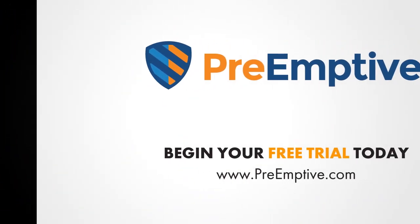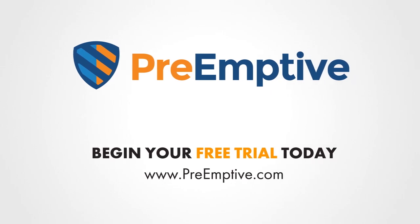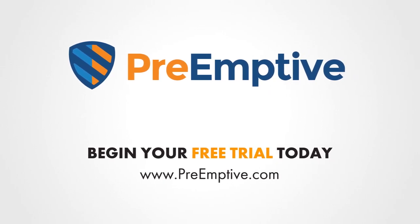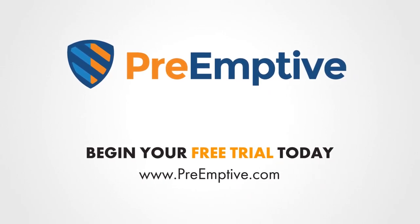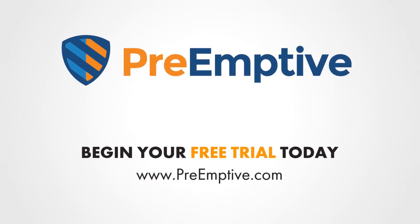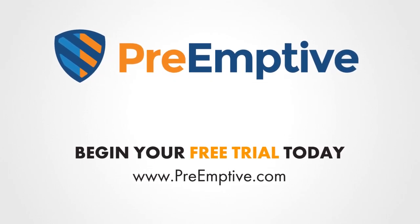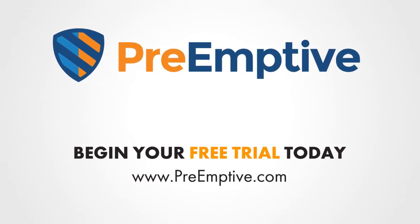Your apps and data are worth protecting. To understand how Preemptive Solutions application hardening can be a part of your arsenal, begin your free trial today.